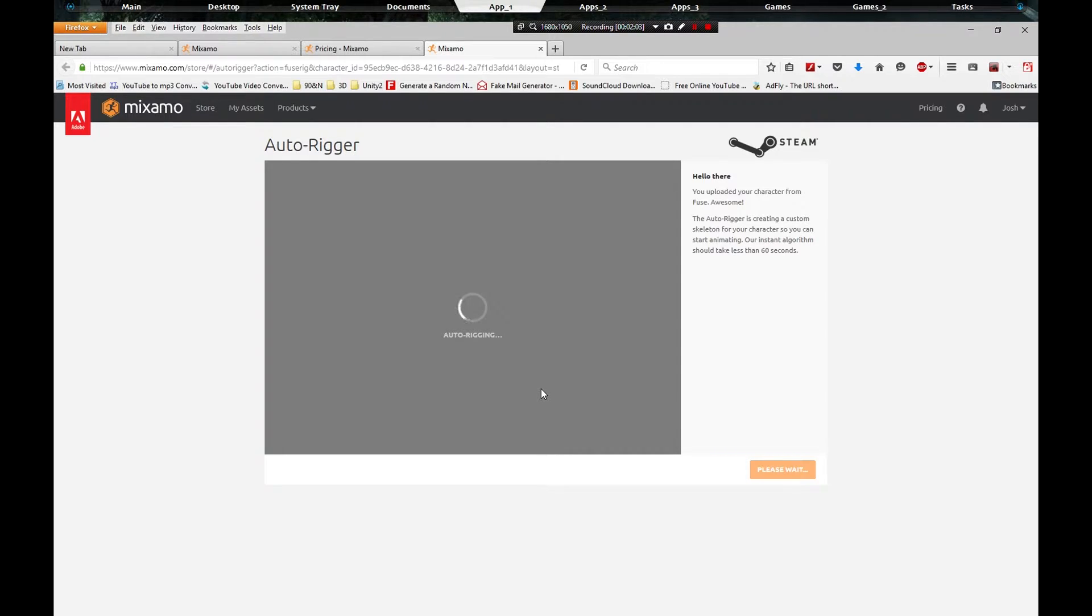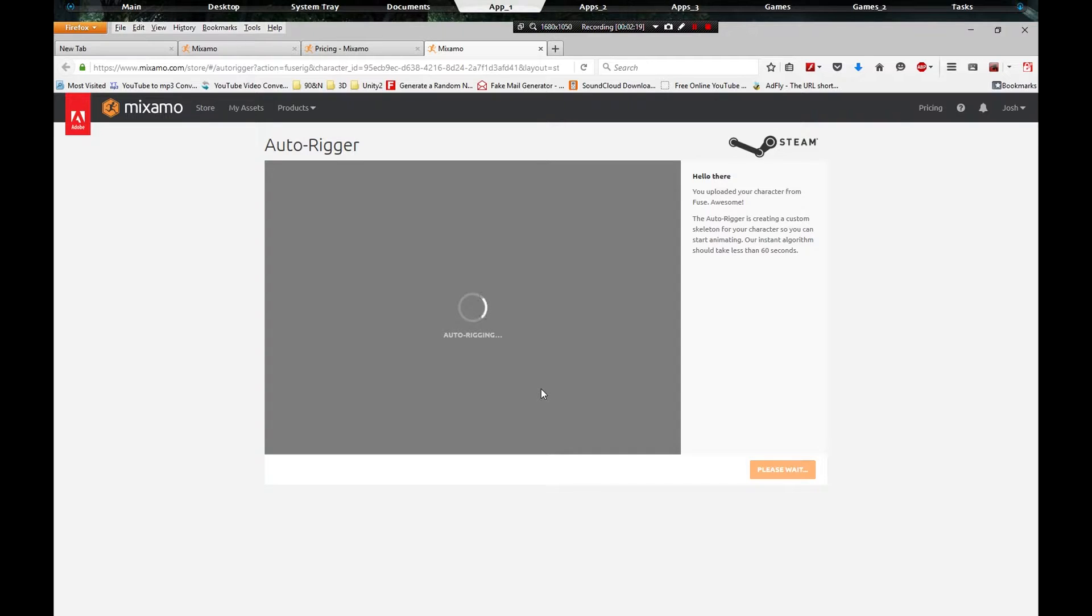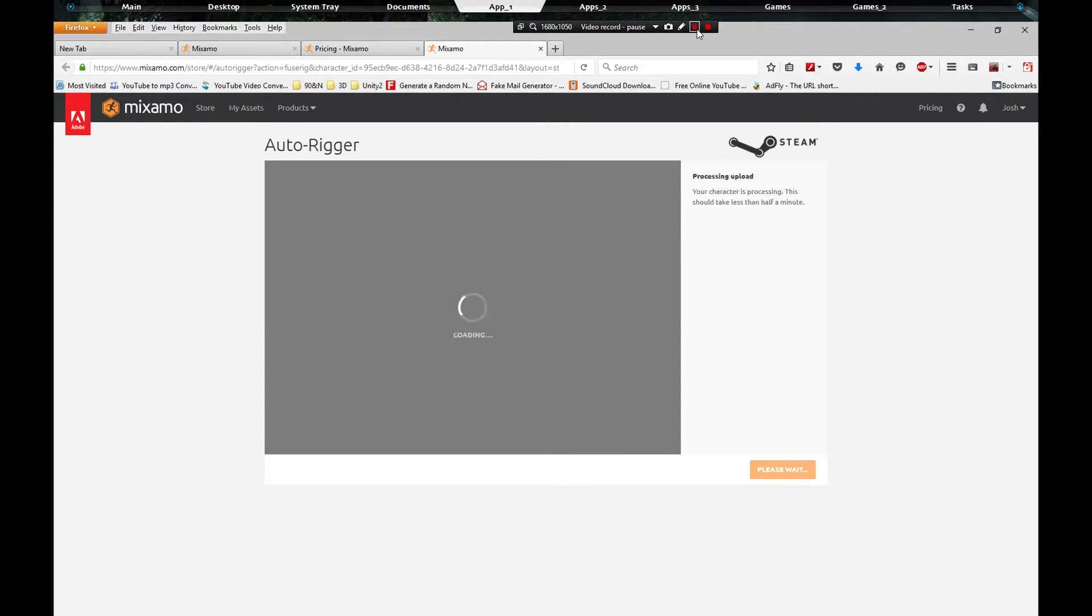I don't know what their pricing is going to be later on down the road, but I know right now it is free. So I'll have links in the description for everything so you can snatch it up. It's auto rigging at the moment and I'm going to pause it and unpause it when the auto rigging is complete.